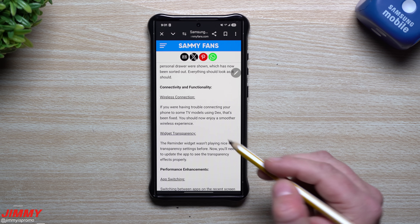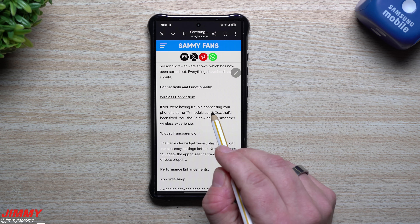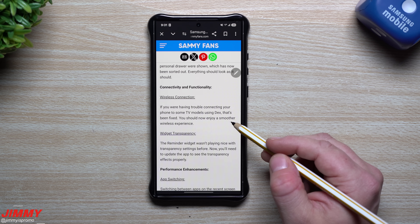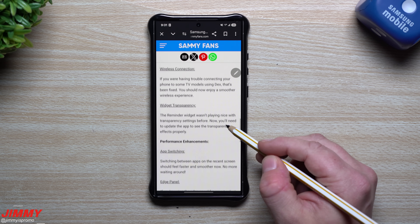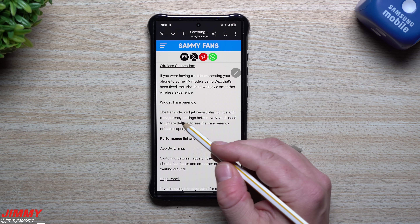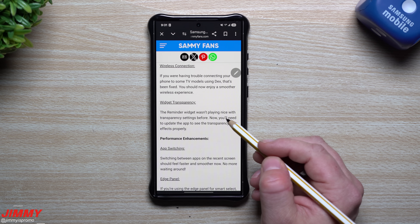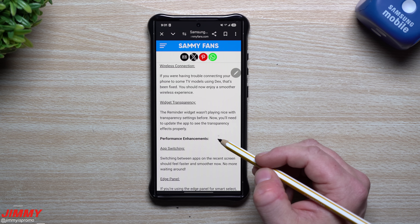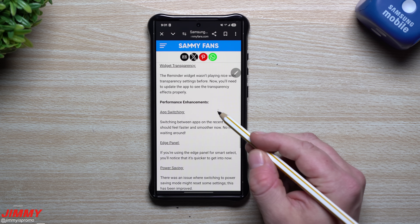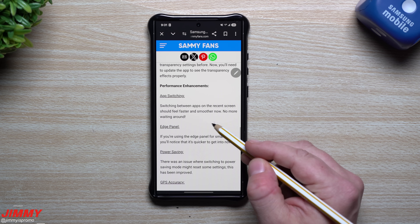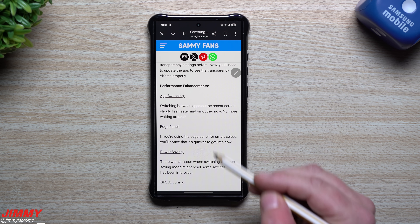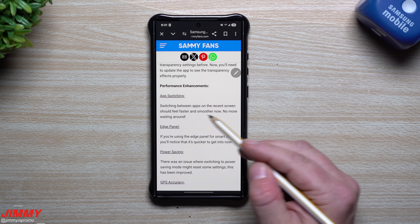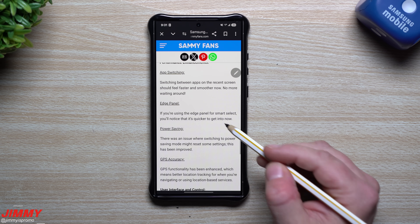Under connectivity and functionality, if you were having trouble connecting your phone to some TV models using DeX, that has been fixed — you should now enjoy a smoother wireless experience. Widget transparency: the reminder widget wasn't playing nice with transparency settings before; now you'll need to update the app to see transparency effects properly. Performance enhancements — app switching on the recent screen should feel faster and smoother now.